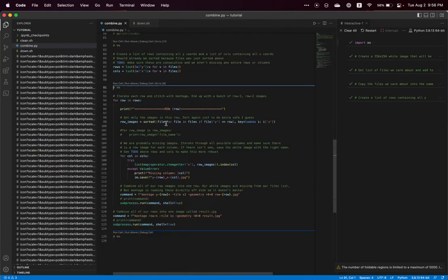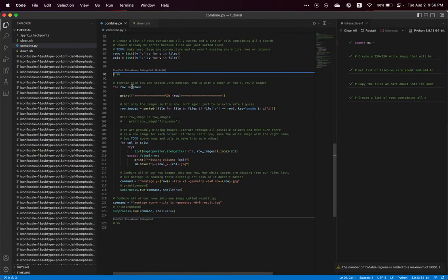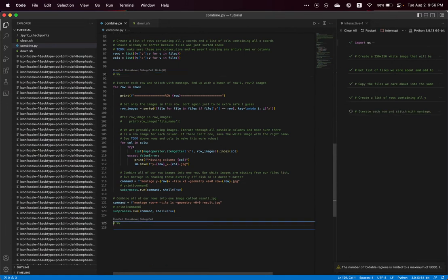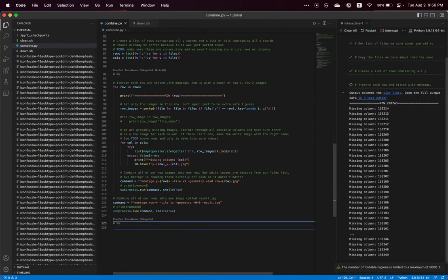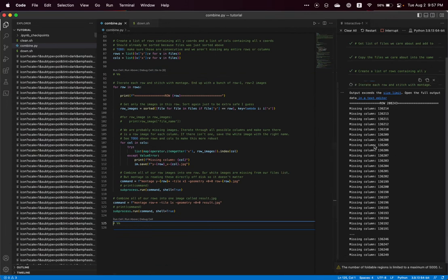And get our list of rows and columns. And finally, we're going to do the combination where it's going to make each row of images. And then finally, it's going to combine all of the rows into a result JPEG. And we'll get in the console out here, a list of the missing images that are going to be white.